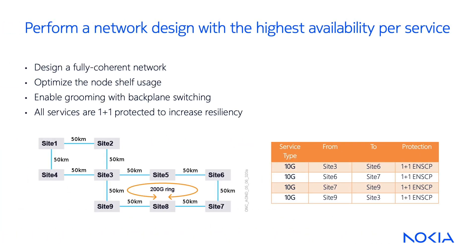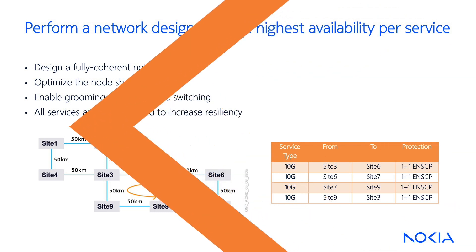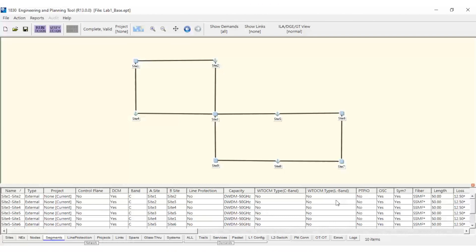Next, we'll complete the following lab exercise using EPT. Let's start by opening the EPT application where we've already defined our network's optical sites and segments. Then, we'll create the associated trails over the 200G ring.